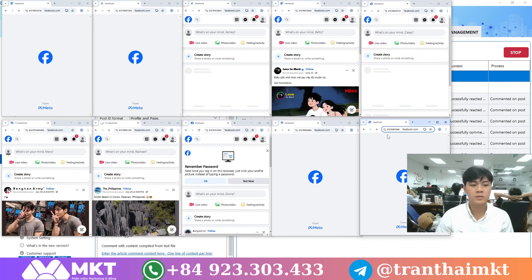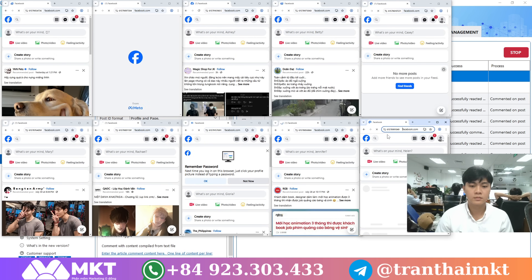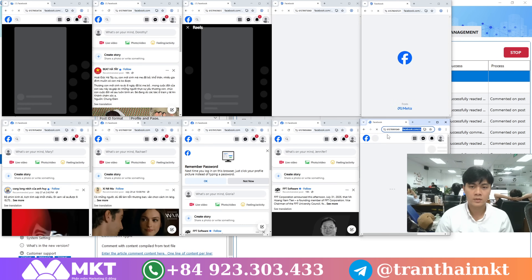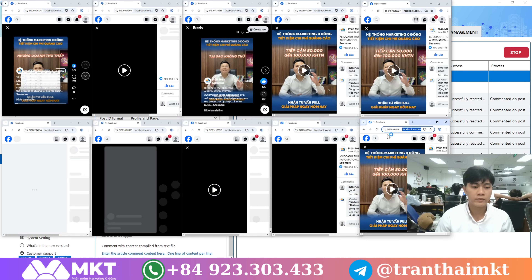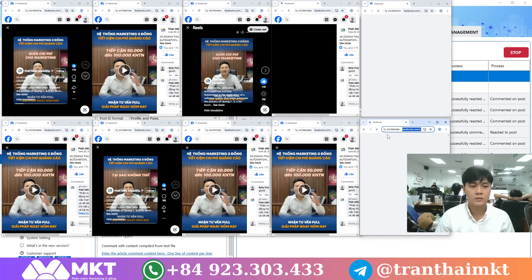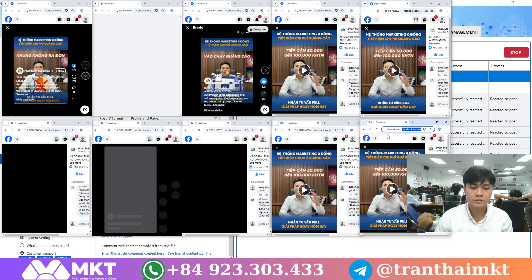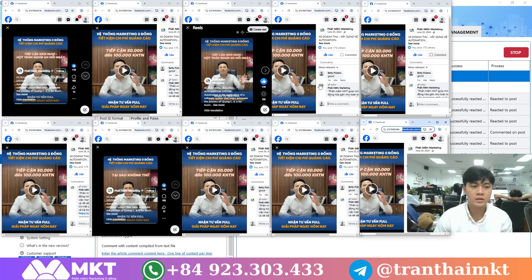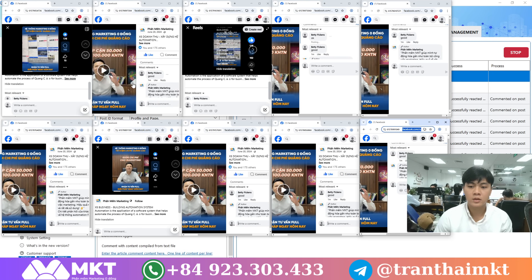As you can see on the screen, the software automatically logs into the Facebook accounts and begins interacting with your posts. You can see the accounts leaving comments on the promotional post, and they've also liked it.